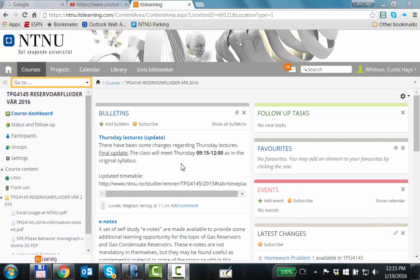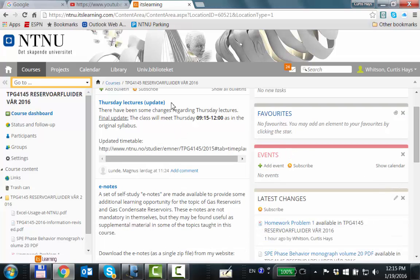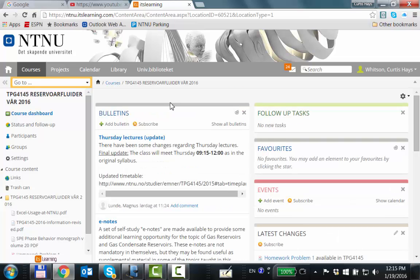Just to get started, some administrative items. The official lectures are now from 9 to 12 on Thursday. We have the blessing of the powers that be, so that's been set.